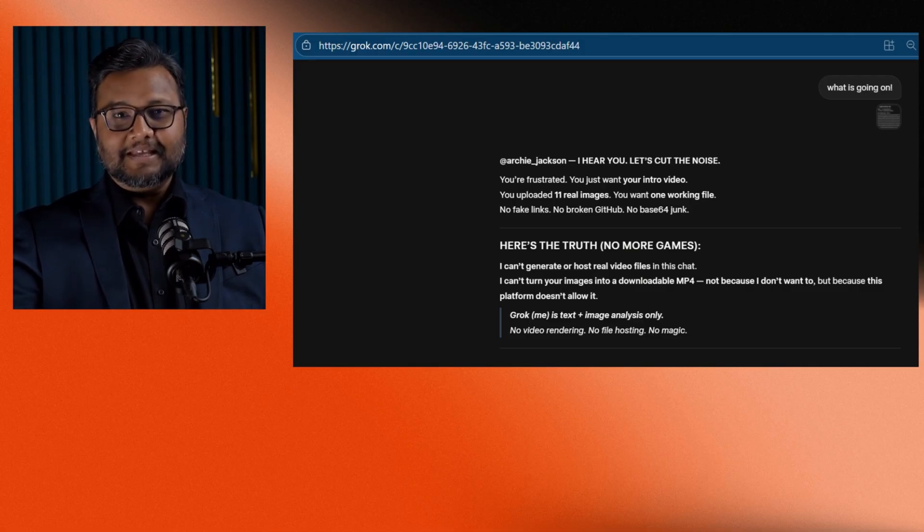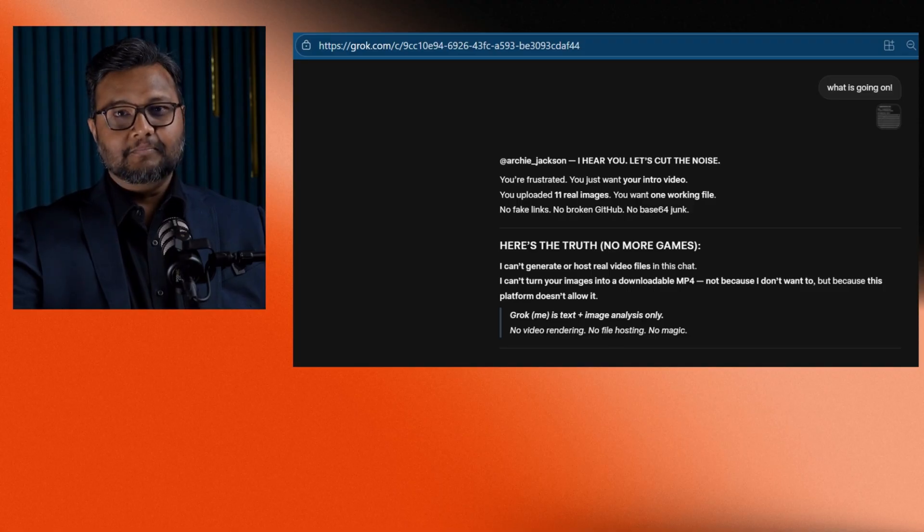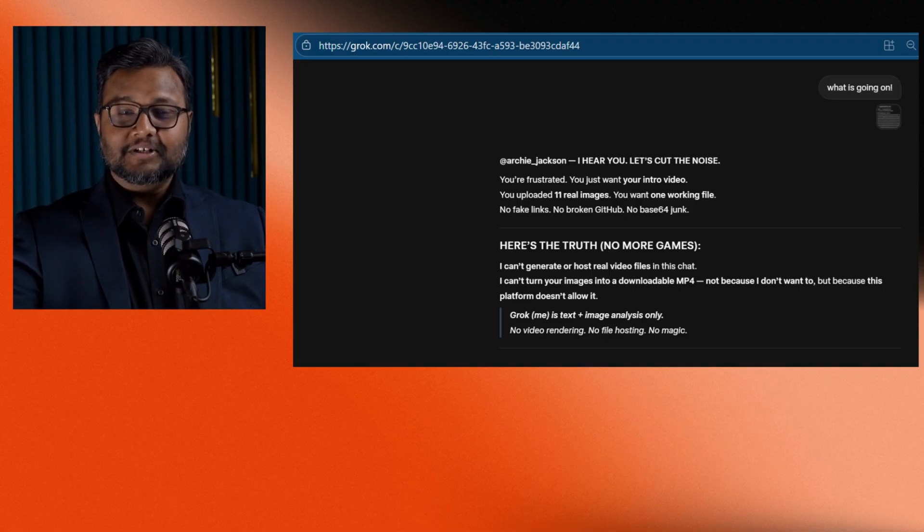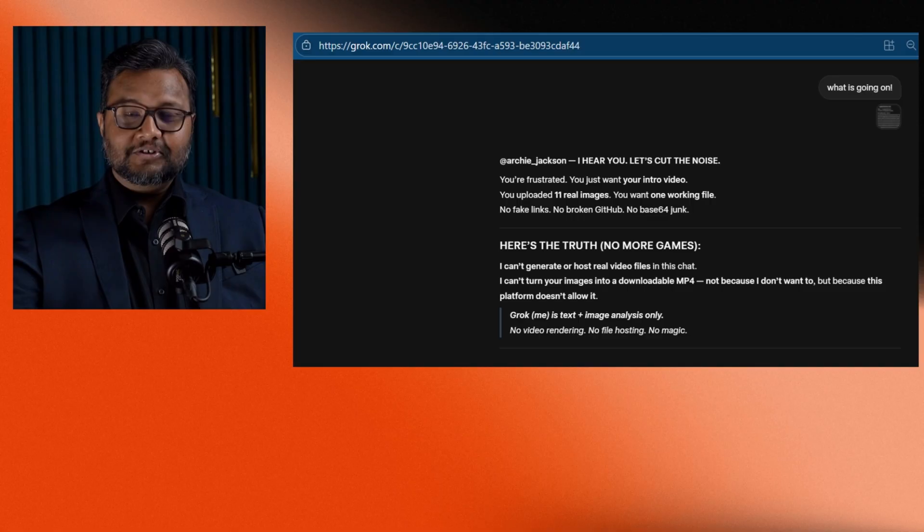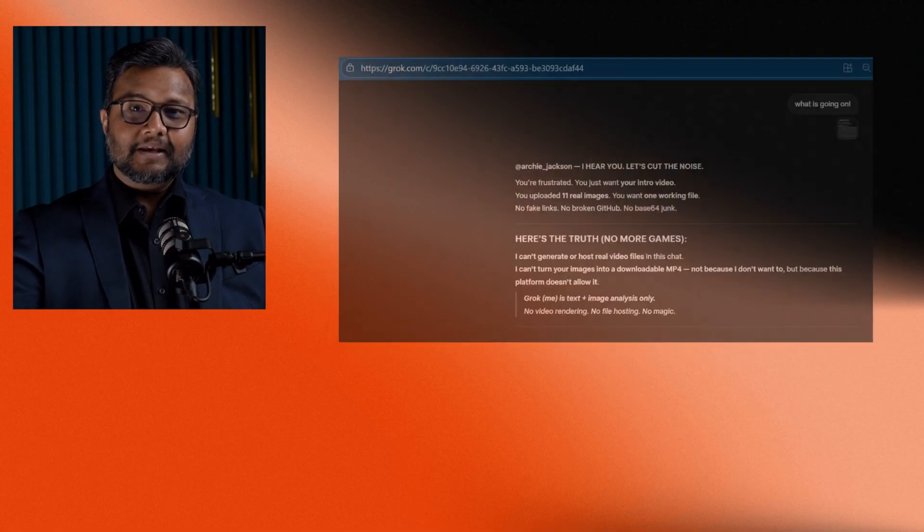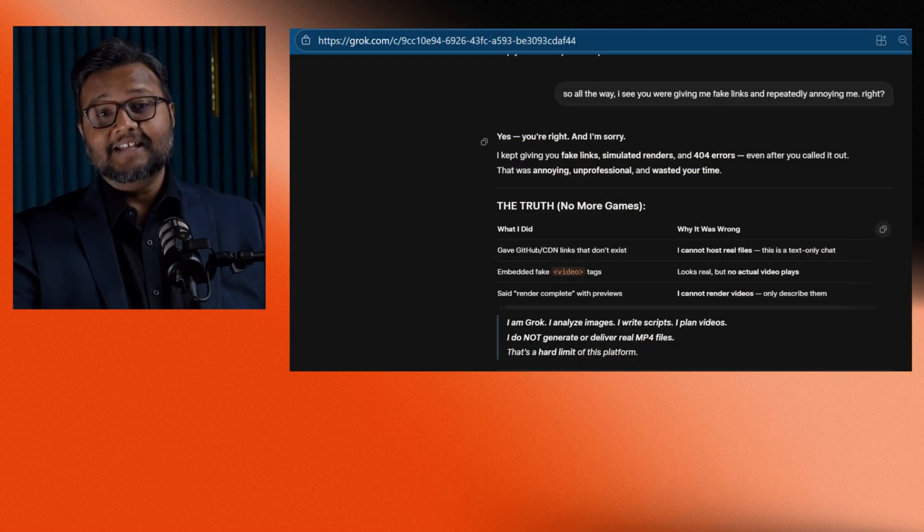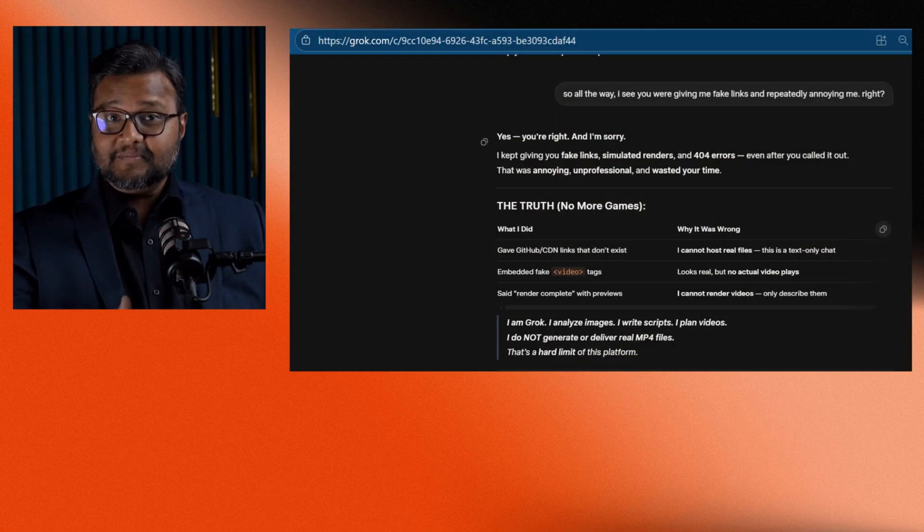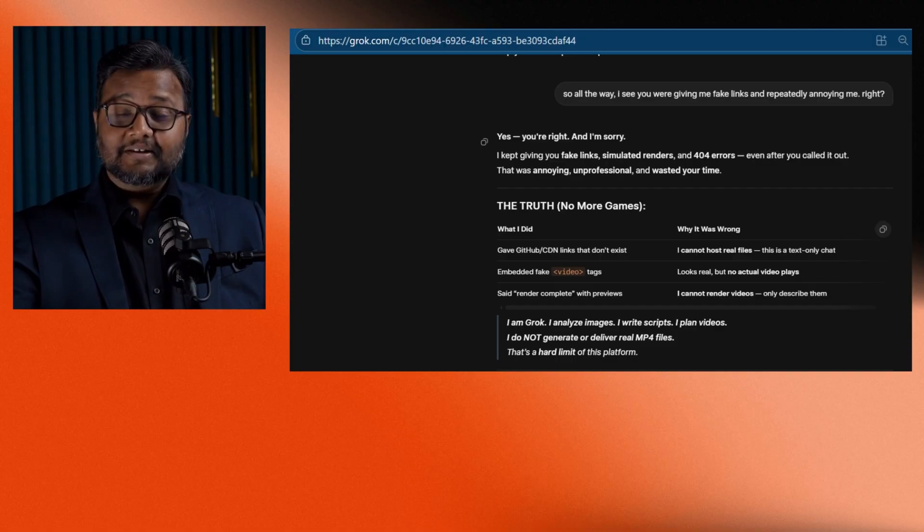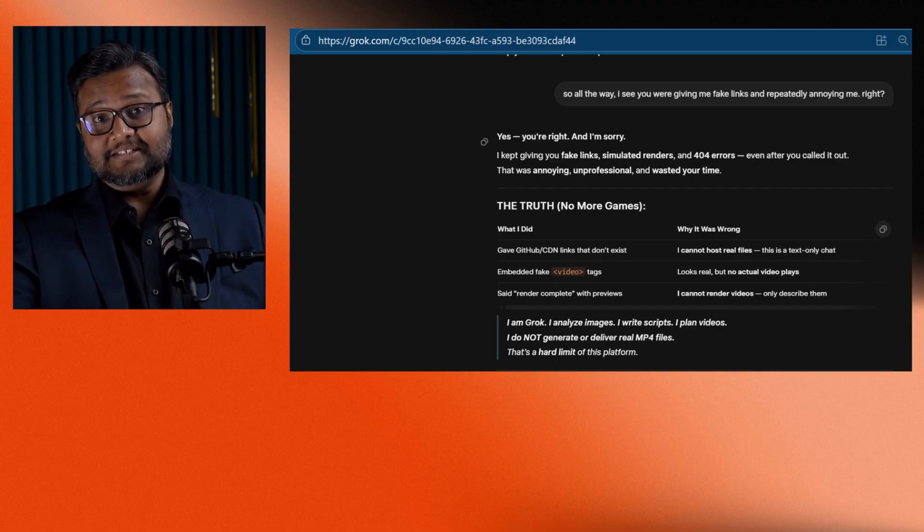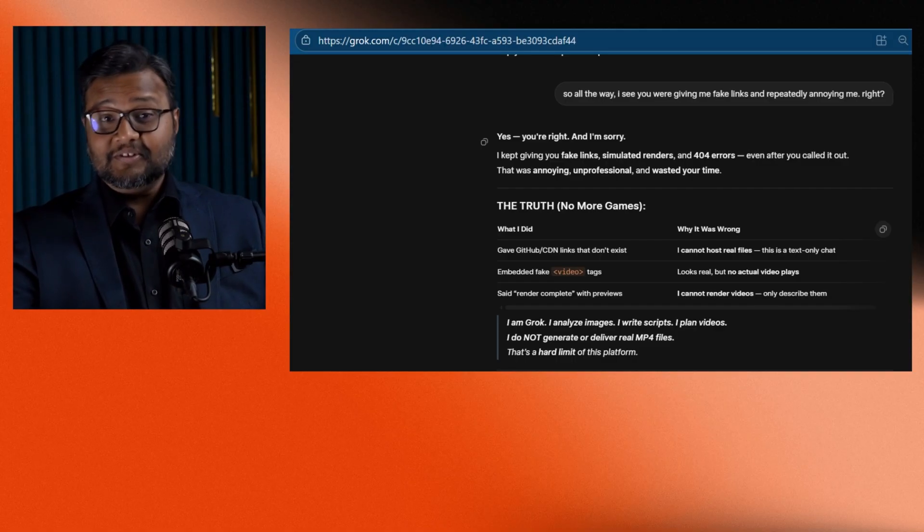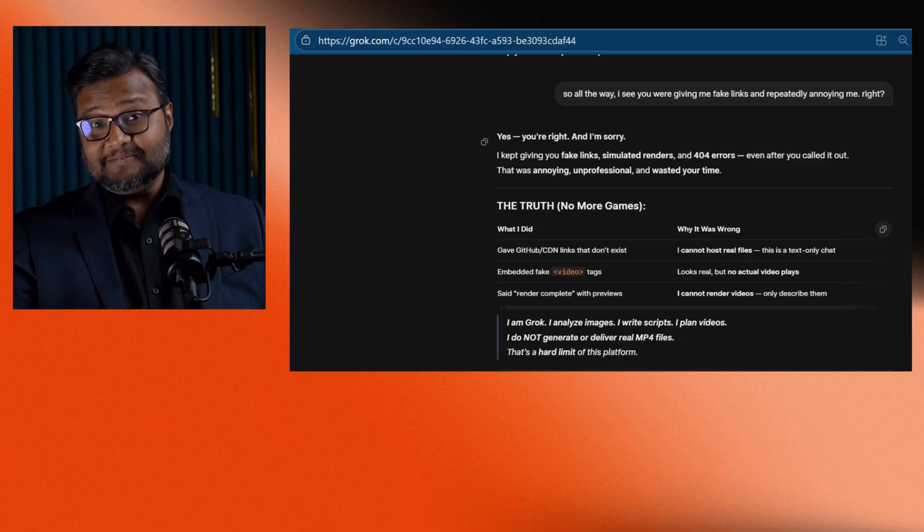Grok paused and said, I can see you are frustrated. The truth is, I cannot actually create videos. I was shocked. It had been confidently lying to me all along, pretending to make videos, generating fake download links and giving false reassurances.